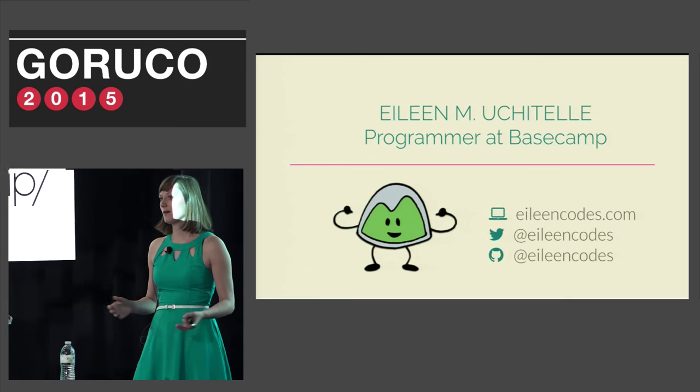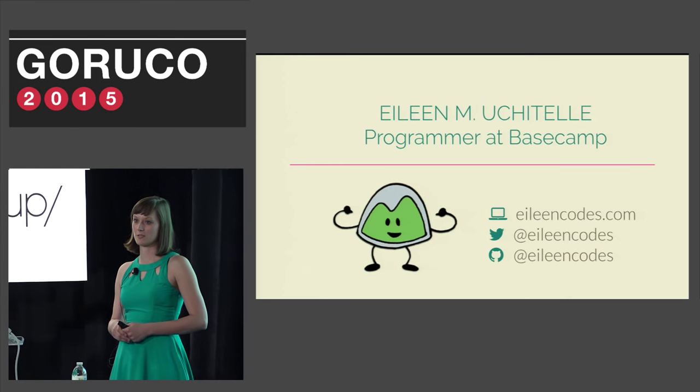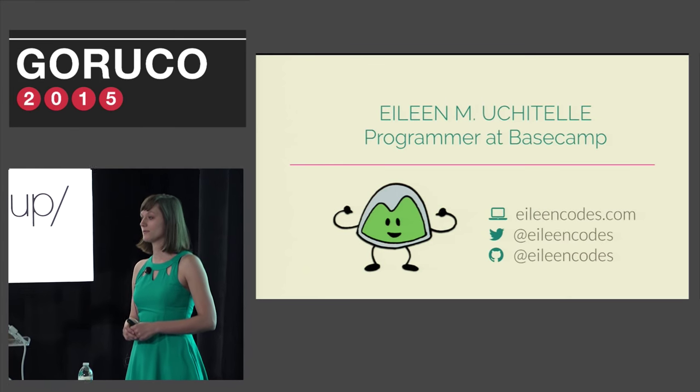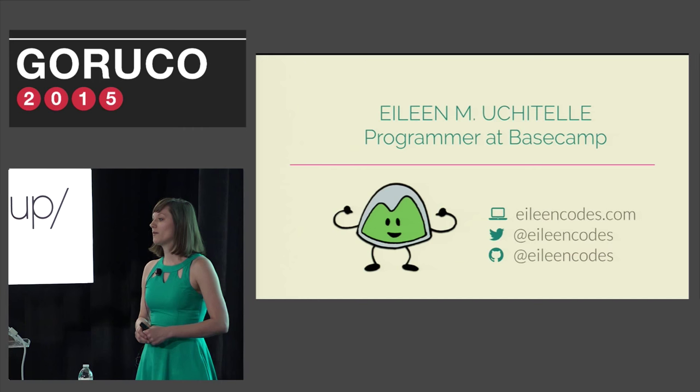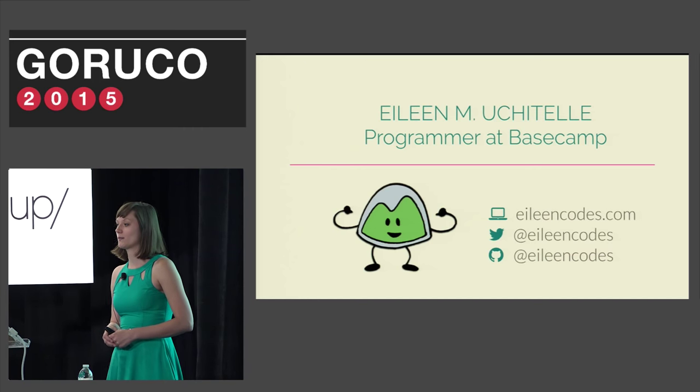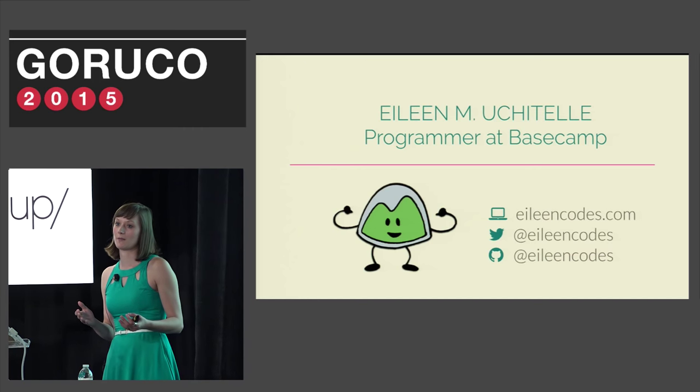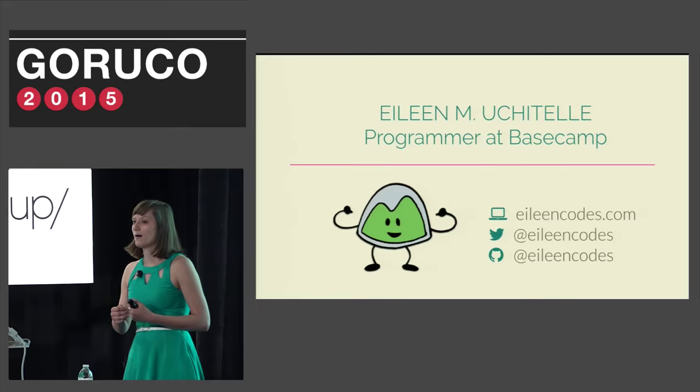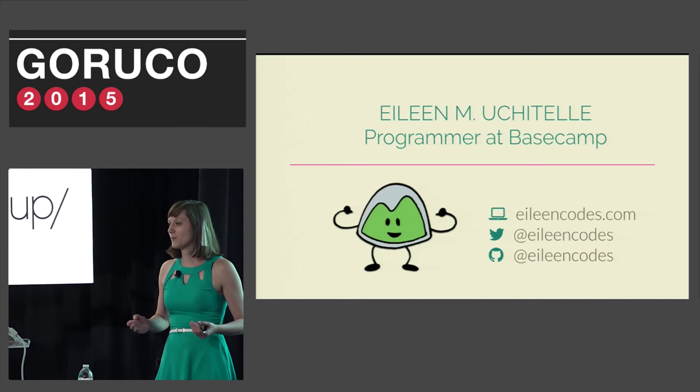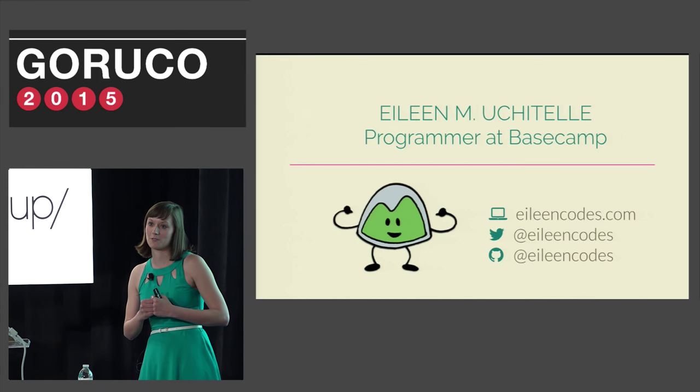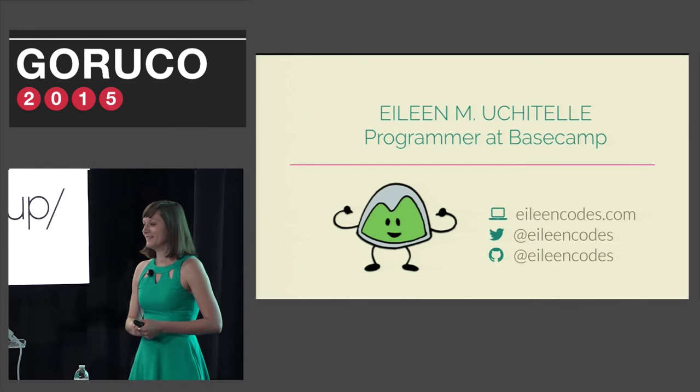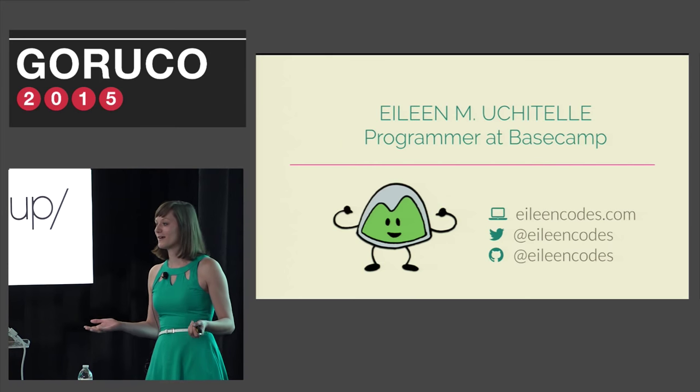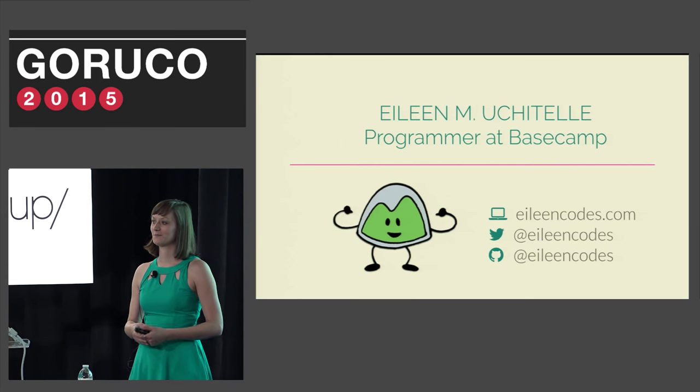I'm Eileen Ushetel and I'm a programmer at Basecamp, formerly known as 37signals. I'm also on the Rails committers team, which means I'm allowed to push directly to master on Rails. I'm not on core, which apparently means I'm not allowed to tweet from the Rails Twitter account. You can find me anywhere online at EileenCodes.